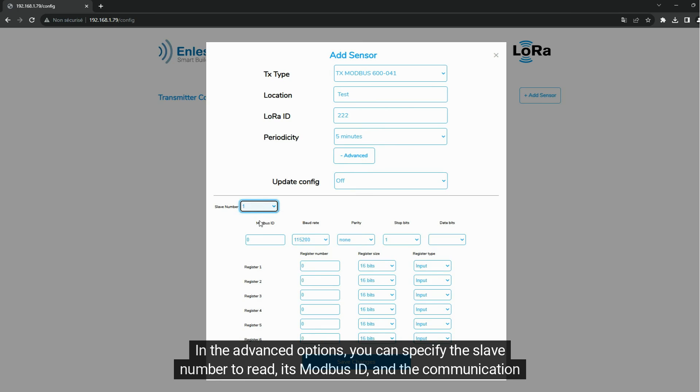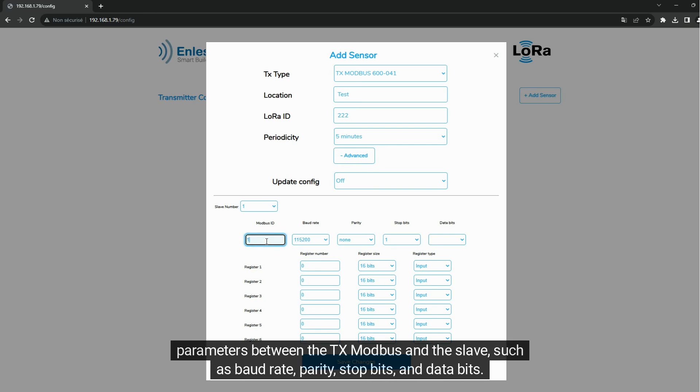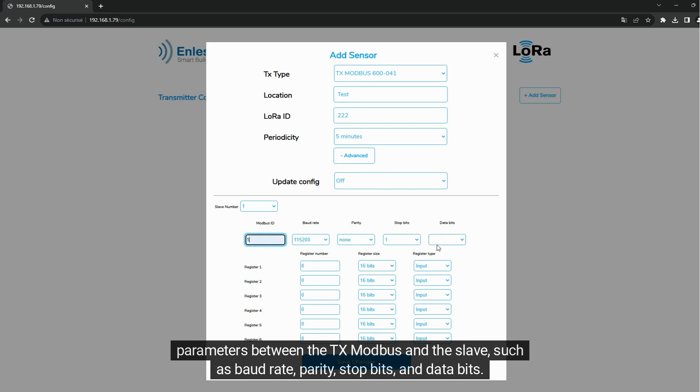Its Modbus ID and the communication parameters between the TxModbus and the slave, such as baud rate, parity, stop bits, and data bits.